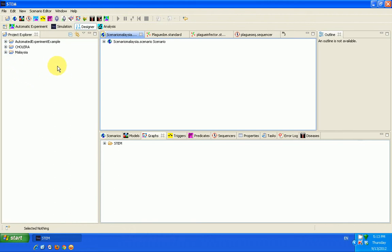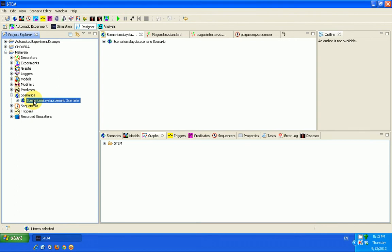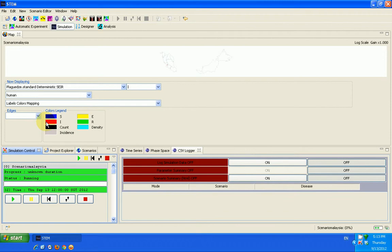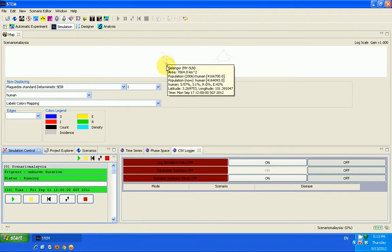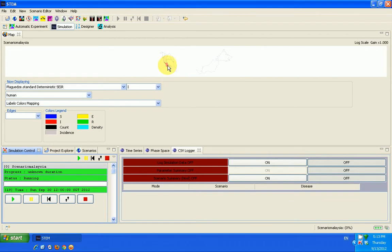Then we observe it. Hopefully in subsequent videos, we'll be able to show how to use other perspectives and some other features in STEM. So we go back to our simulation model on the plague. Let's try to run it again. And then you see that the infection started from Kuala Lumpur in Selangor, state of Malaysia. From there, it's spreading all over the different states in Malaysia.